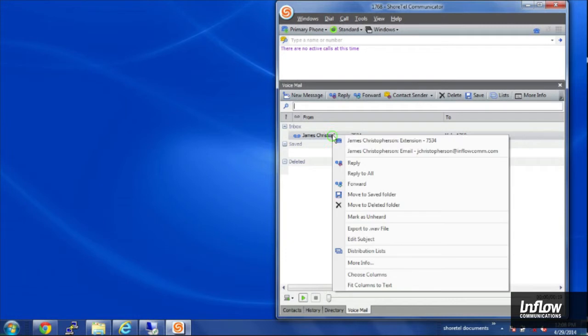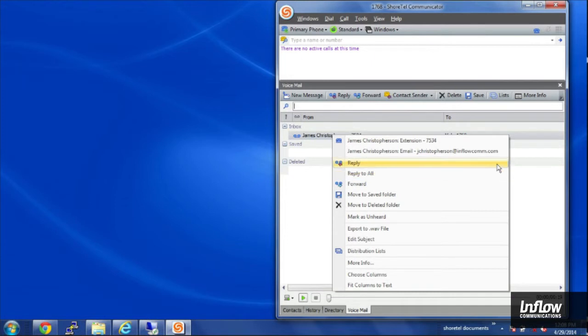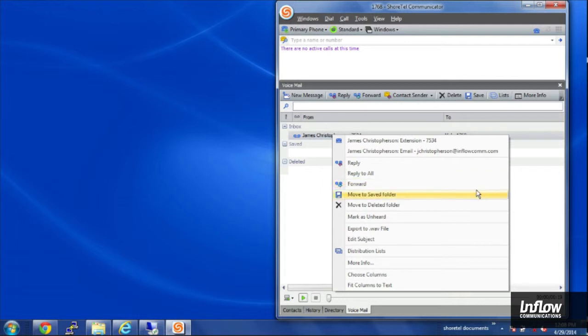So I right click on that voicemail message. I can see some more info about it. I can reply to that voicemail message. I can forward it on to another person within the company if I'd like them to get the message instead.